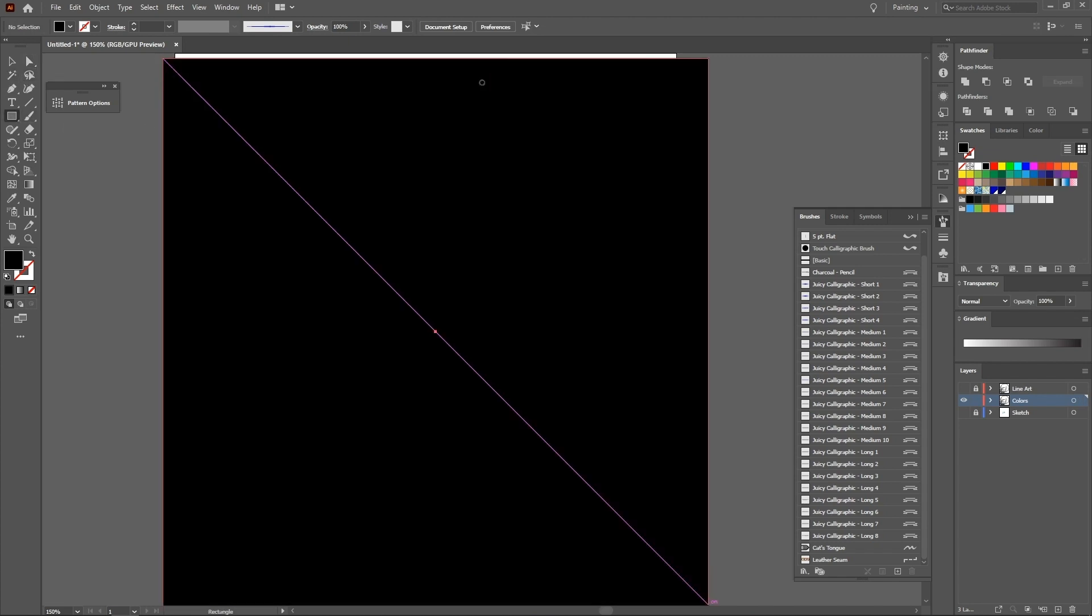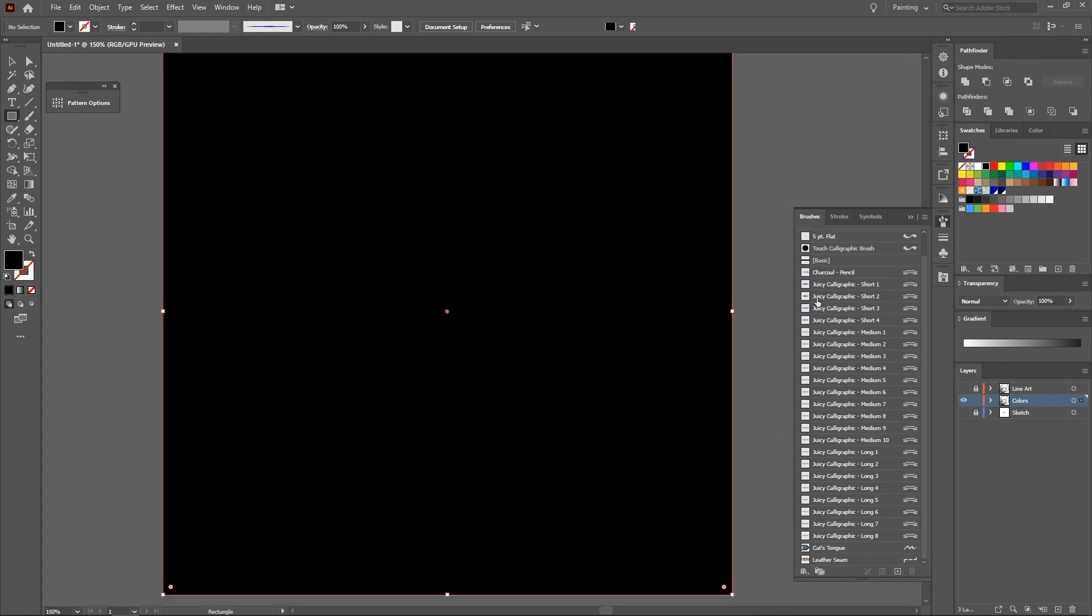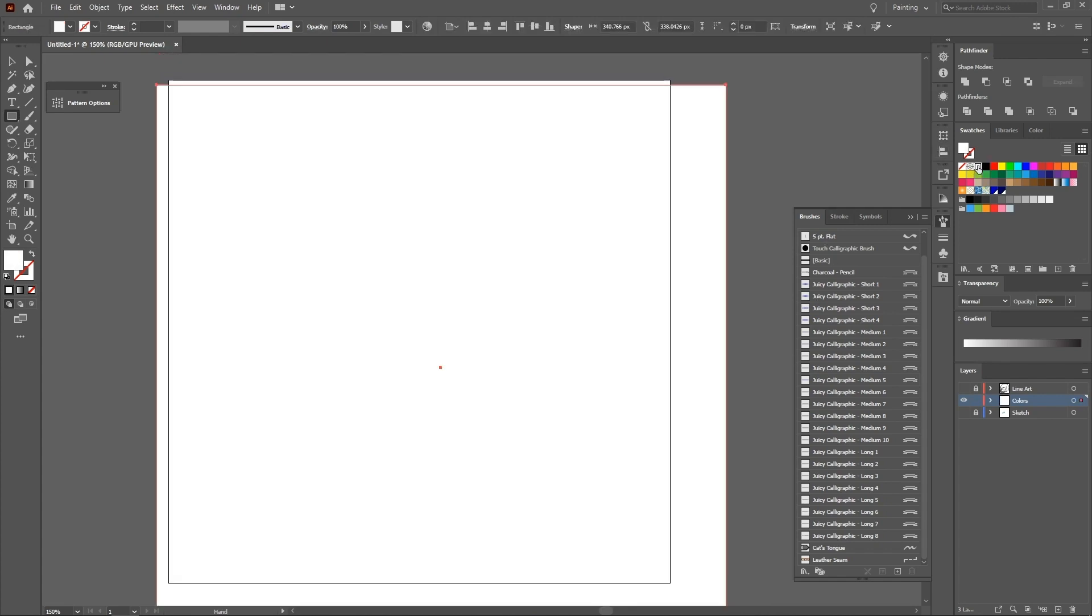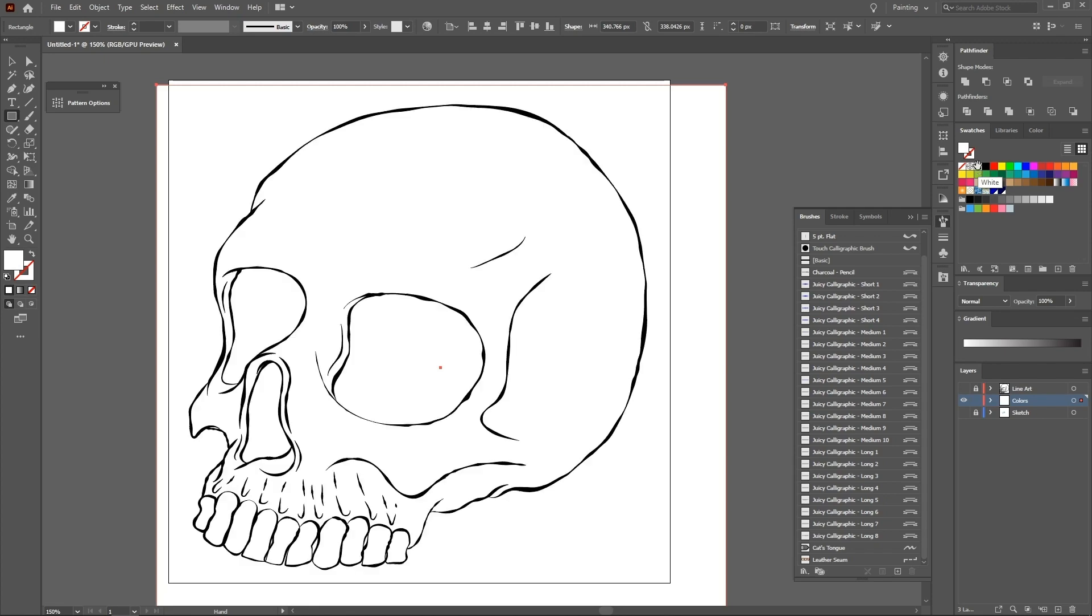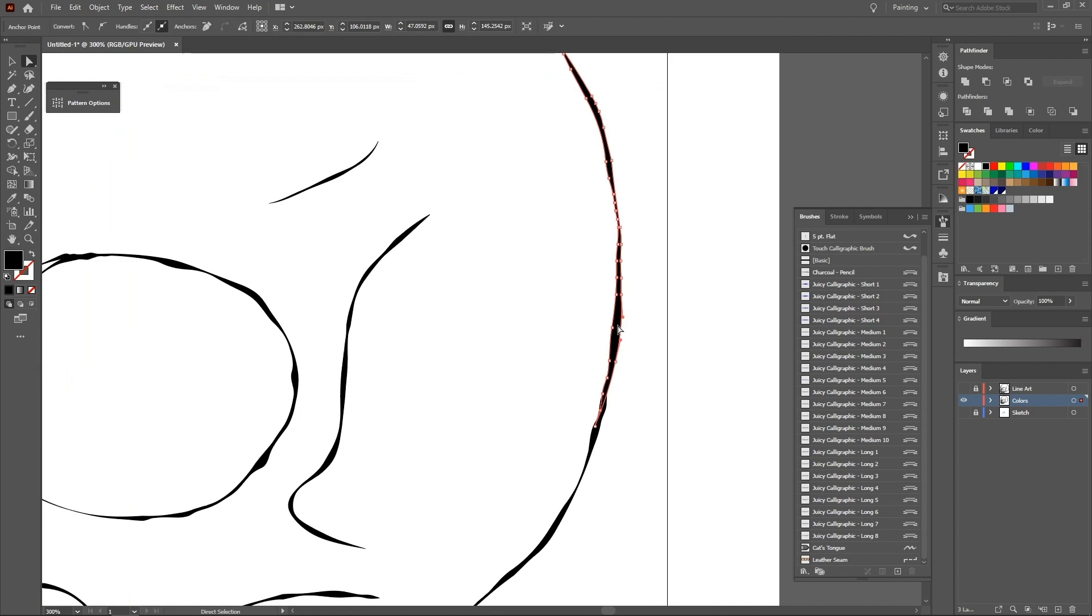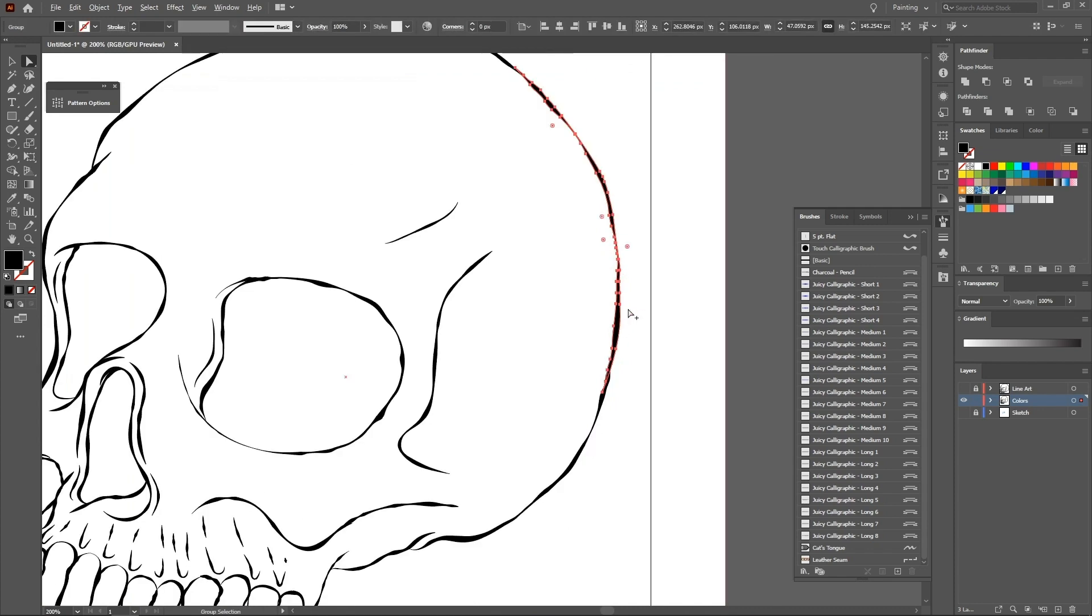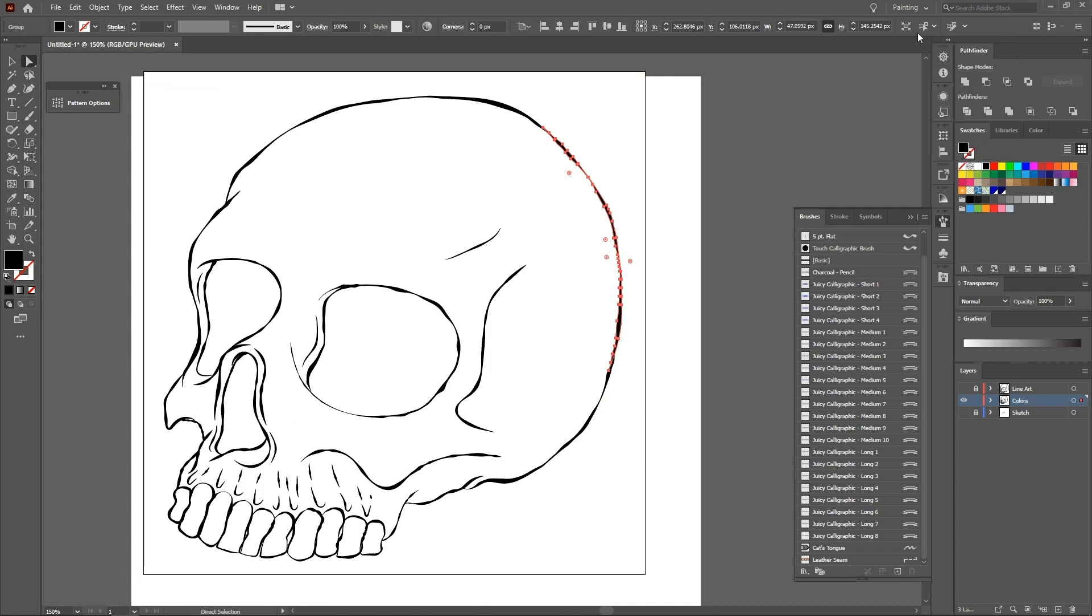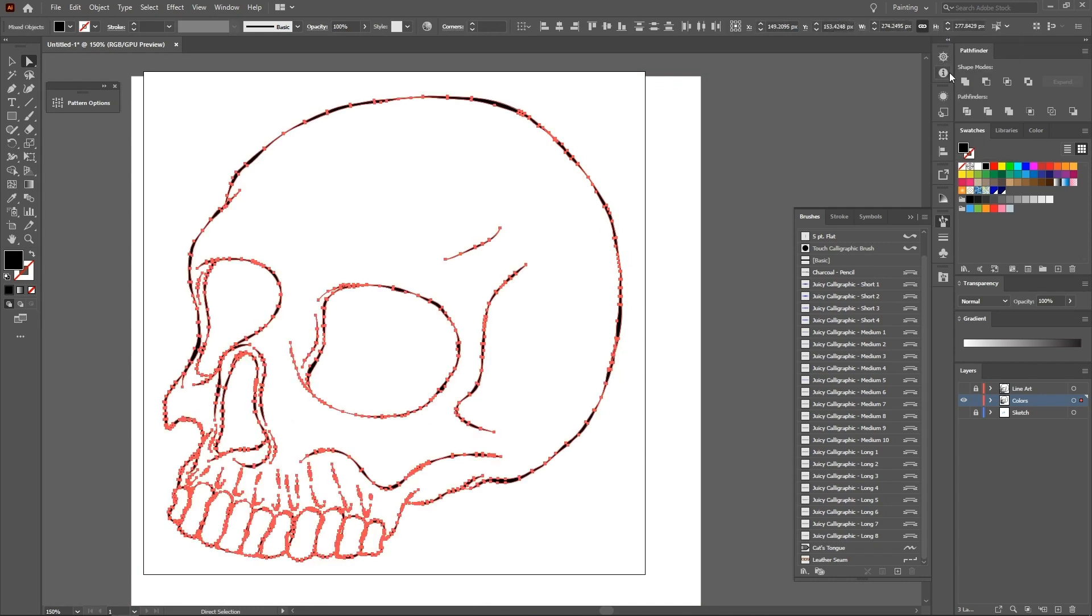Once expanded, create a square larger than the line art. Paint this shape white and send the object backwards. Right click and arrange, send to back. Select the black line, go to similar, select similar objects and select fill color. That is, the app will select all the shapes that have the same color.